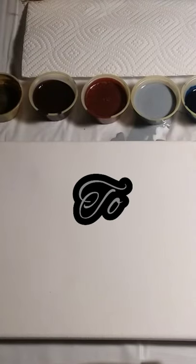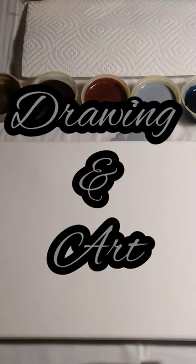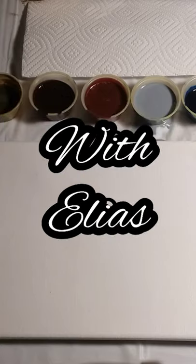Welcome back to Drawing and Art with Elias. Alright guys, on today's episode we're going to try something different.